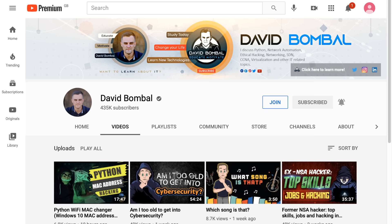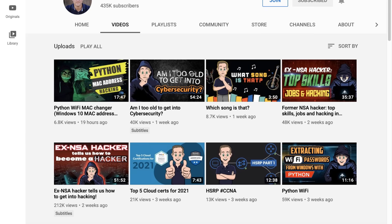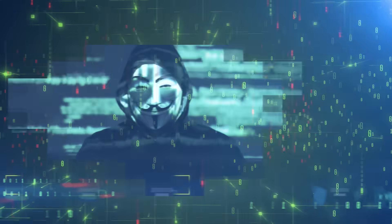Now, before we continue, please consider subscribing to my YouTube channel if you enjoy this type of technical hacking content. Please like this video if you enjoy the content and click on the bell to get notifications. Okay, let's get started.